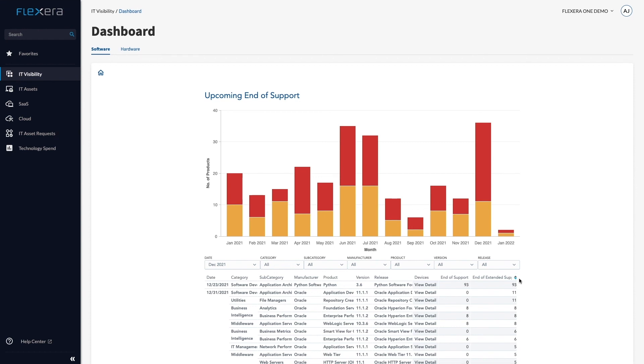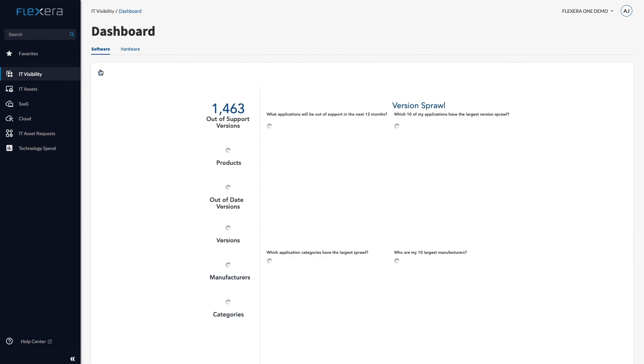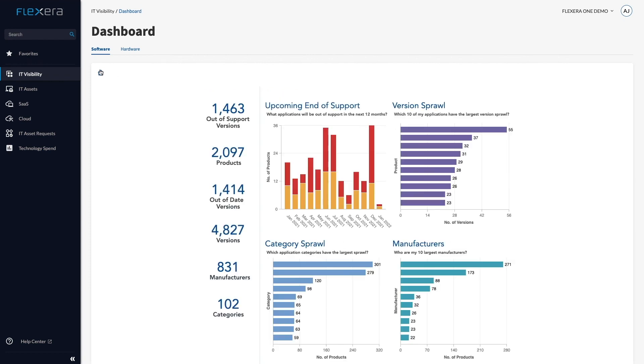I've shown you how IT Visibility can provide clean, consistent information about software assets, which has been enriched with key data points such as category and lifecycle. The discovery data has been transformed into information that can be used to help inform decision-making about your software estate.